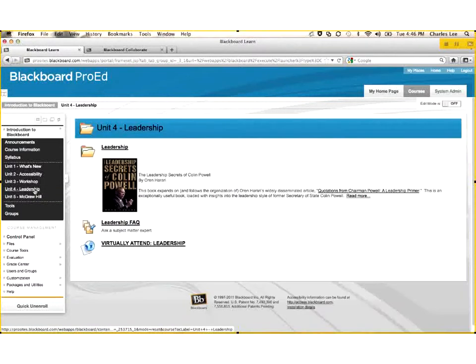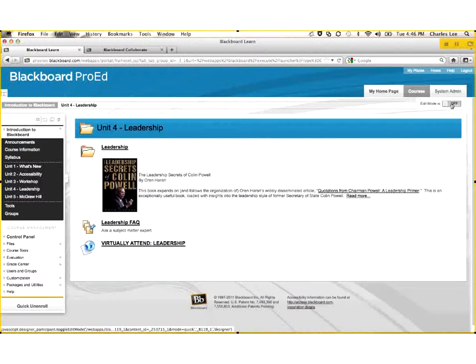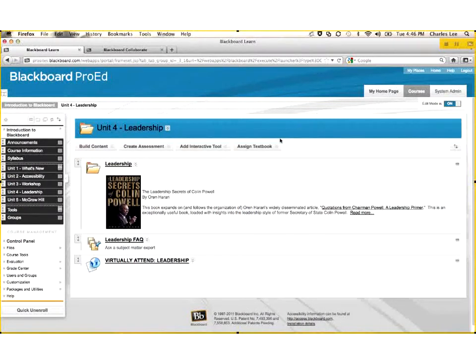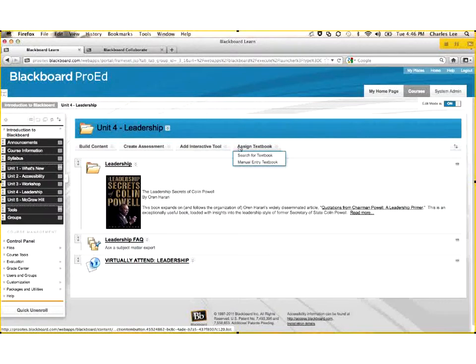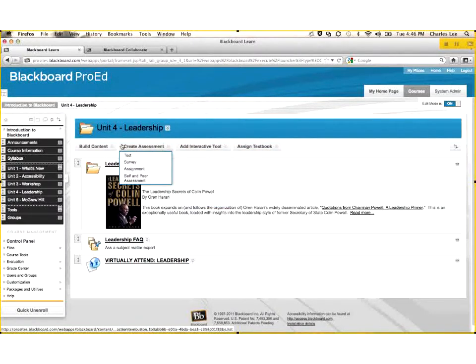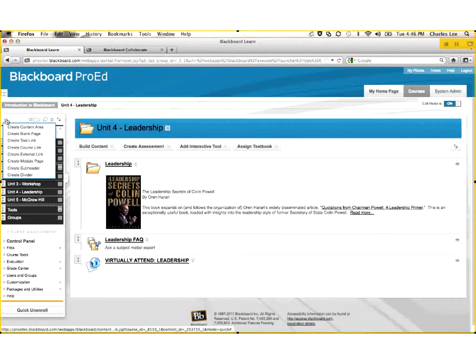Being in this environment as an instructor, the only difference between an instructor and an employee is that the instructor sees this edit mode in the upper right-hand corner. It's either on or off. Right now, I have the employee's view. If I click it on, now I have the instructor view. And there's literally four buttons here that enable me to build out my learning environment.